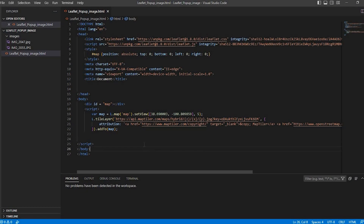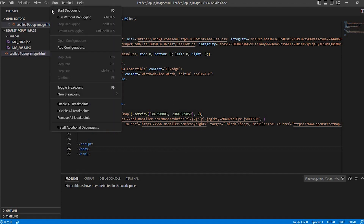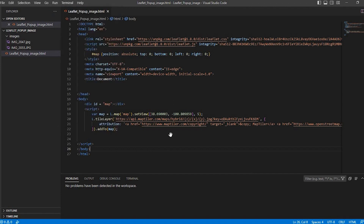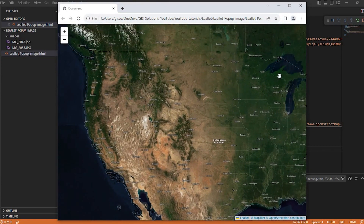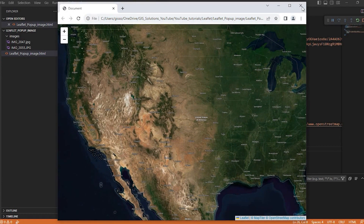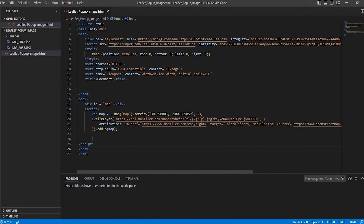Okay guys, so let's get started. I'm using a very simple web map here, and I'll leave a link in the description down below on a video I did not too long ago about making a very simple web map such as this.